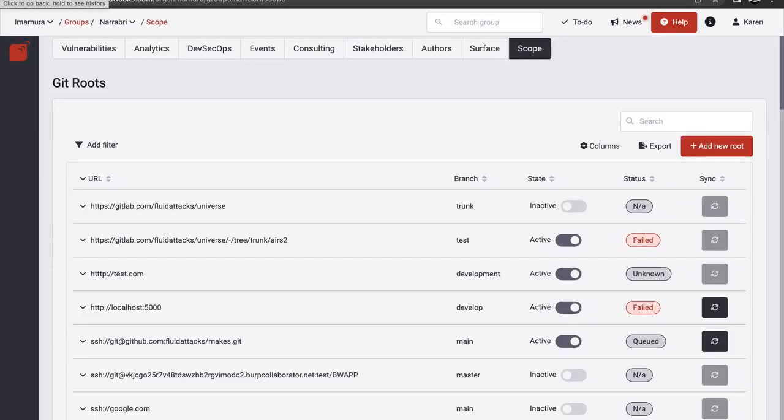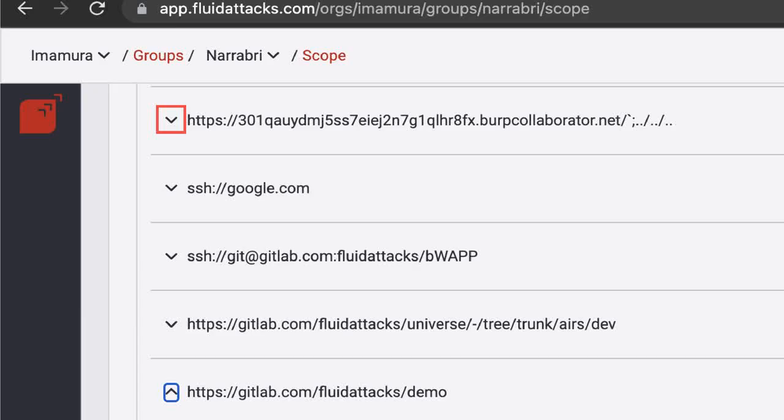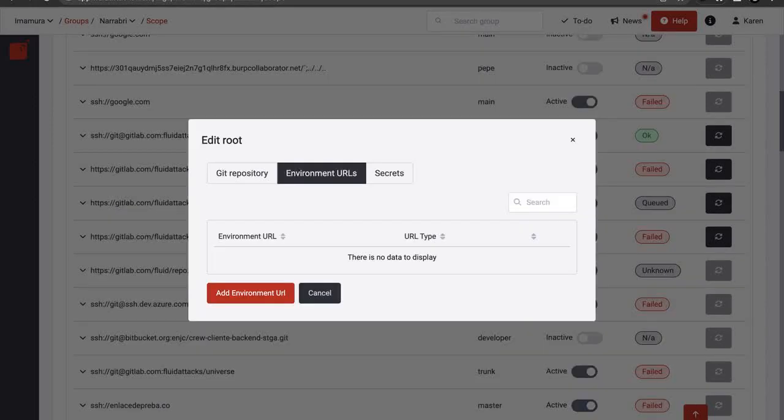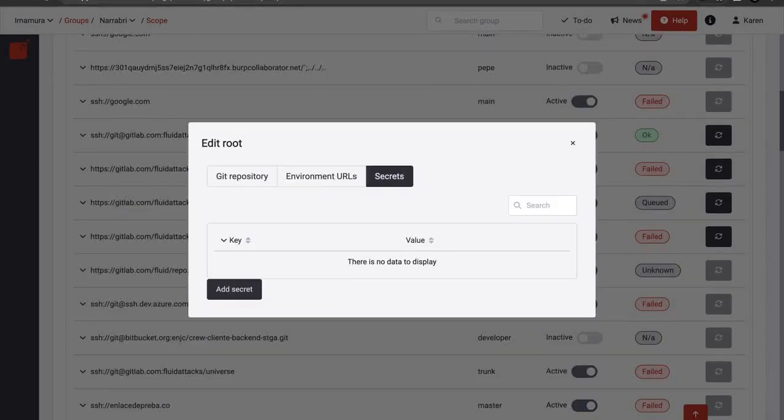Here are some other things you can do in the Scope section regarding your Git roots. Read information about each Git root you add by clicking on these arrows. Click on an active root to edit its details, add environment URLs, and add secrets like usernames, passwords and tokens to share them easily with our analysts.